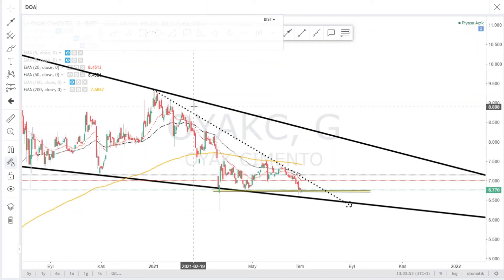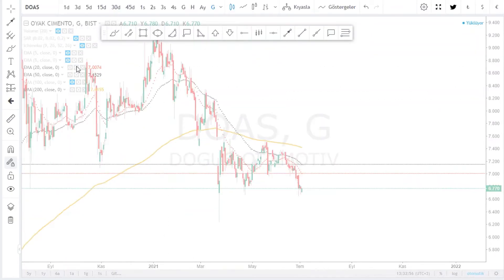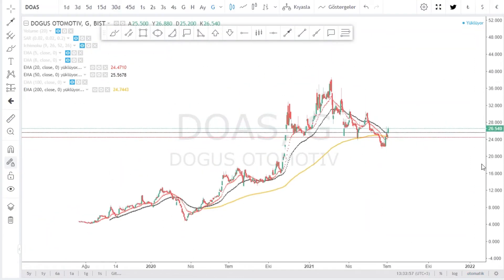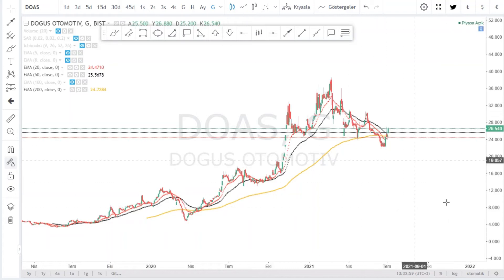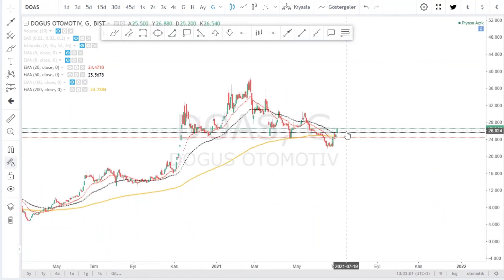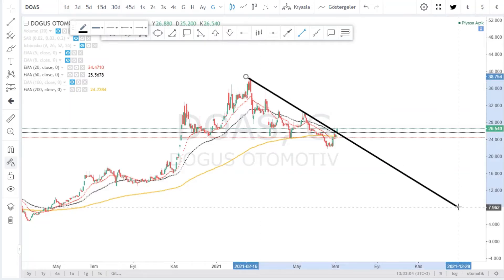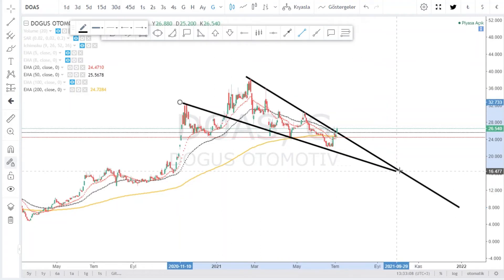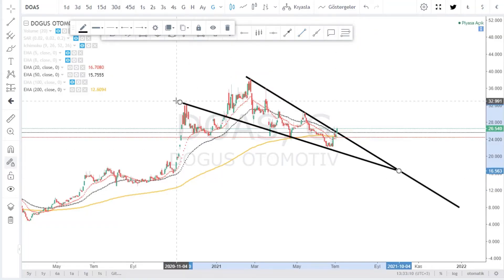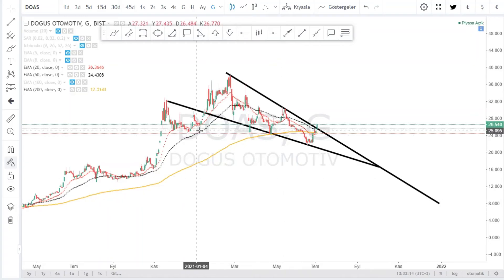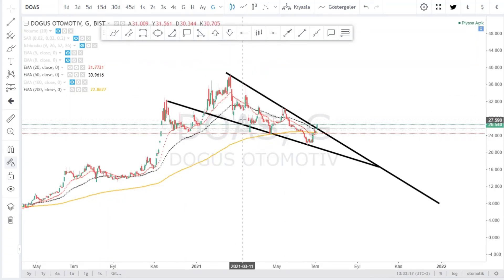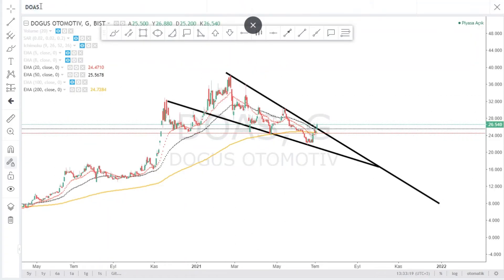Doğuş Otomotiv'e bakalım. Günlük grafiğimizde yine düşen kırılımını görüyoruz ve biraz önceki gibi bir tepki gelmiş. Şu hisseleri birbiriyle özdeşleştirirsek, Doğuş Otomotiv'deki görüntü biraz önce OYAK'taki görüntüyle benzeri. Birçok hissede de bunu görebiliyoruz.